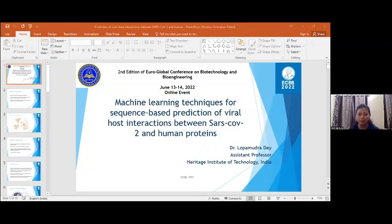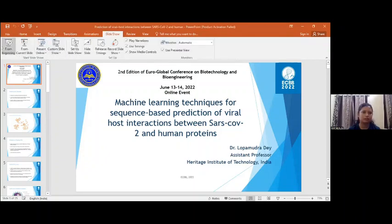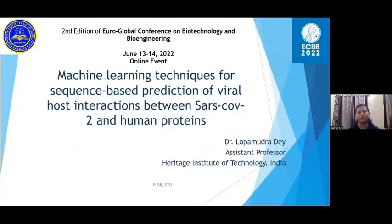I am Lopamudra Deh, Assistant Professor from HR Institute of Technology, India, and I am going to present my work on machine learning techniques for sequence-based prediction of viral host interaction between SARS-CoV-2 and human proteins.